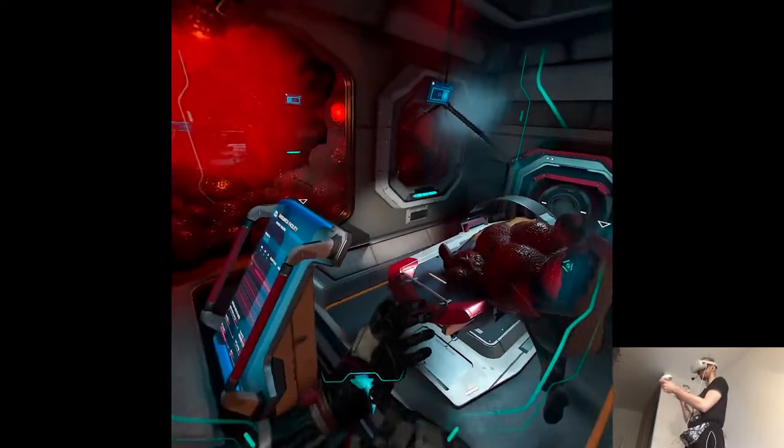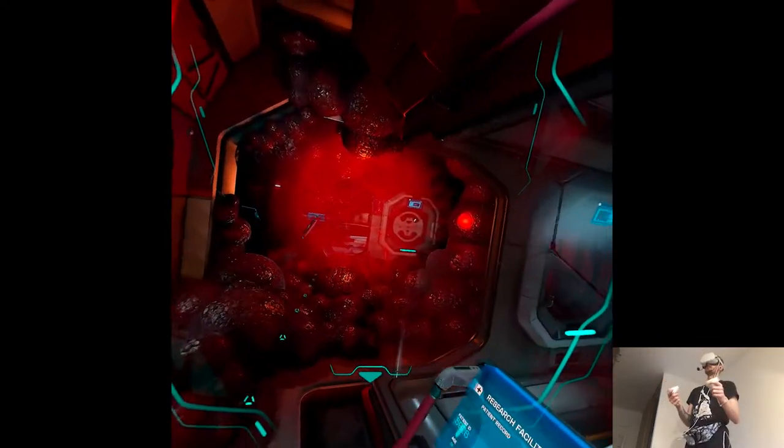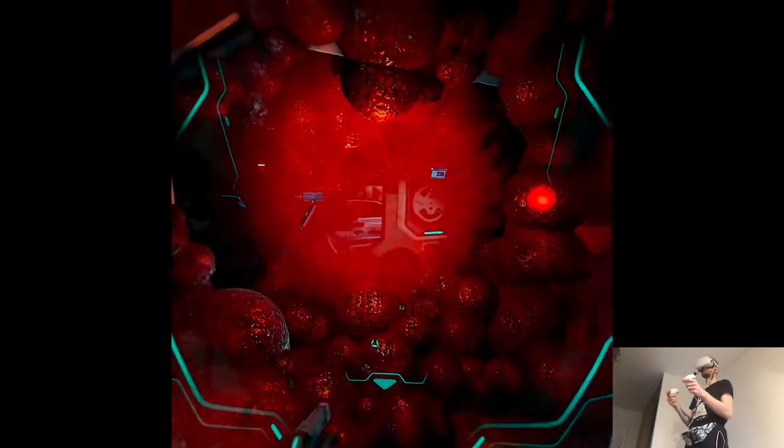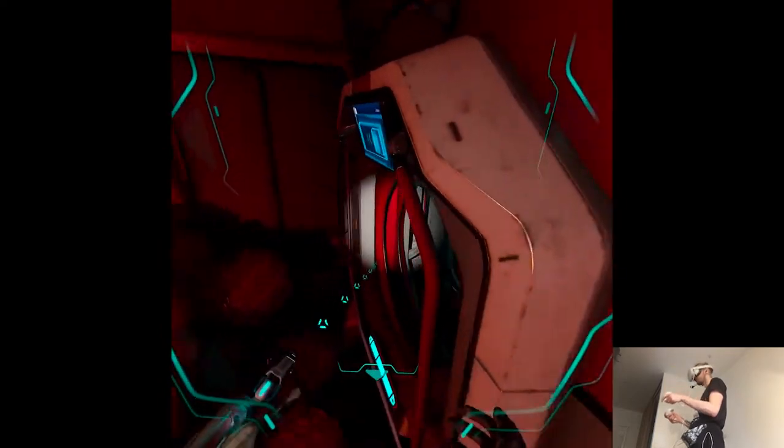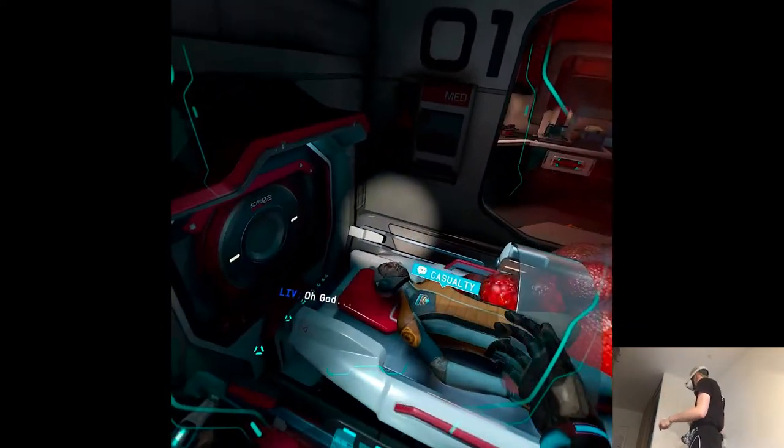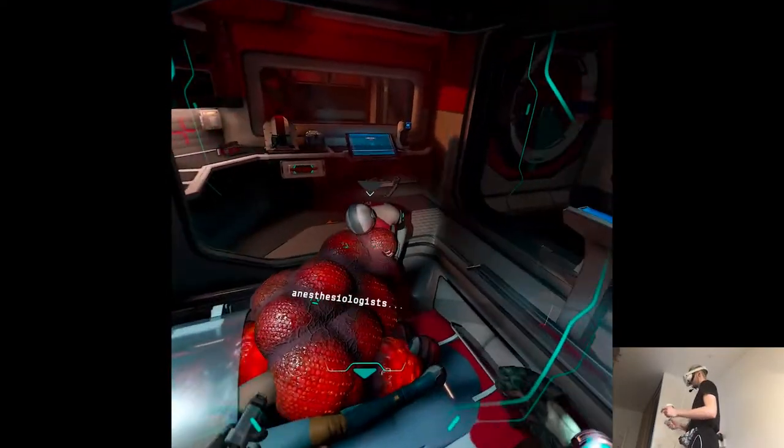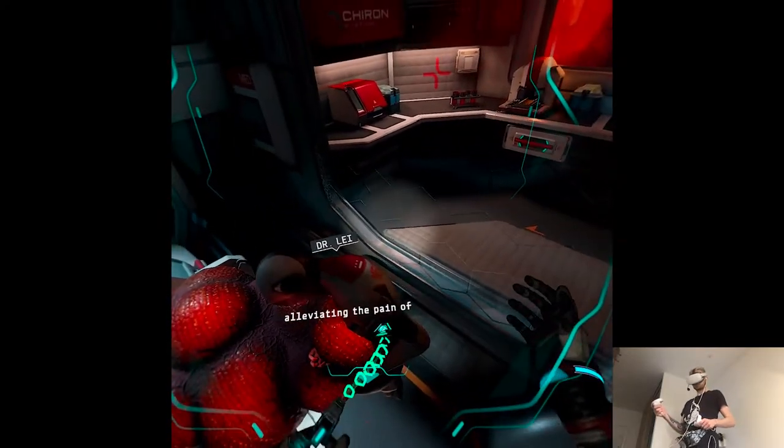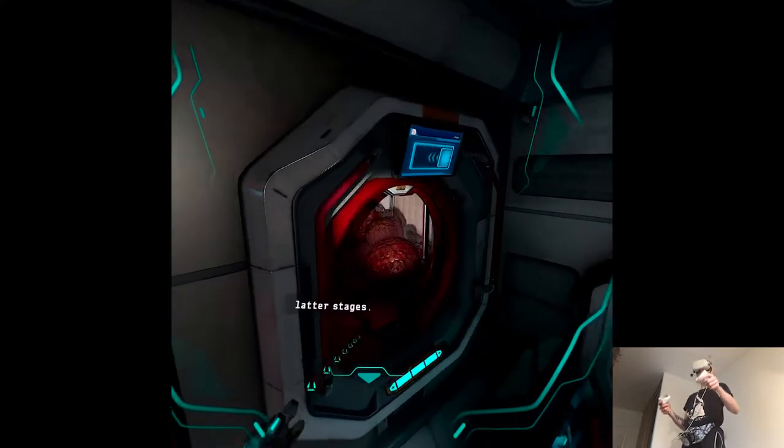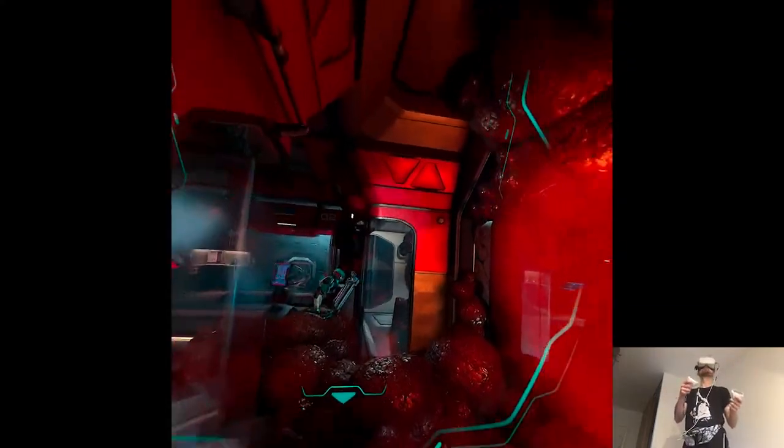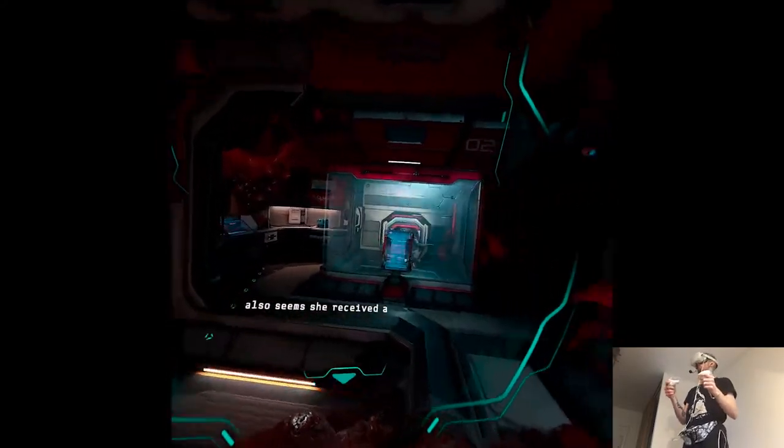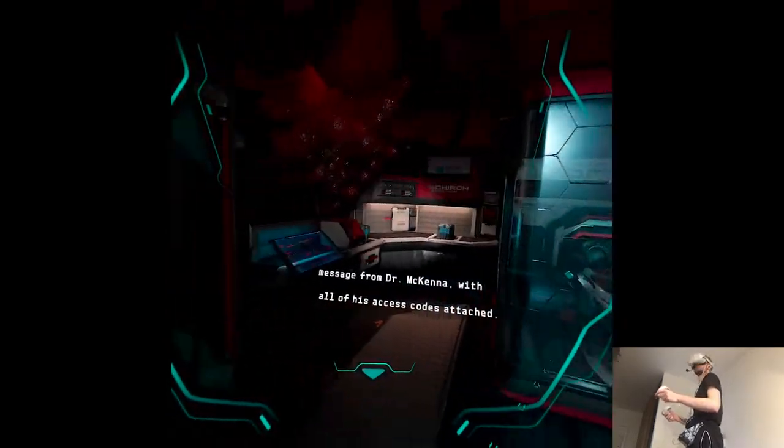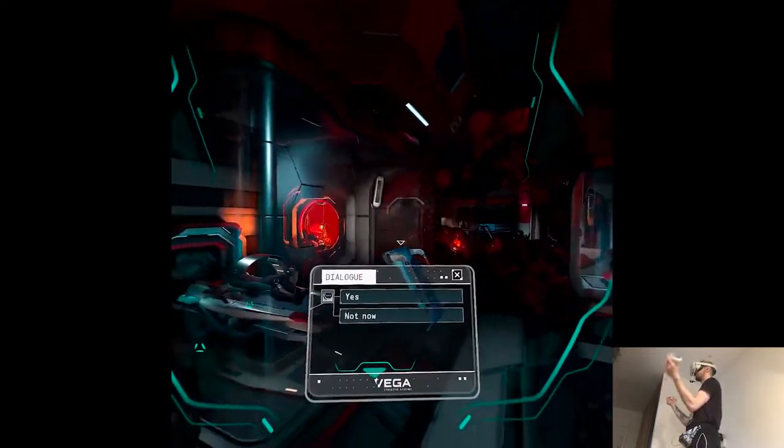Can I scan through the glass? Oh, I have to enter. A researcher and one of our anesthesiologists. It's an impossible task, alleviating the pain of an infection, especially in later stages. I can imagine. I've recovered her research. It also seems she received a message from Dr. McKenna with all of his access codes attached. Would you like me to play it?